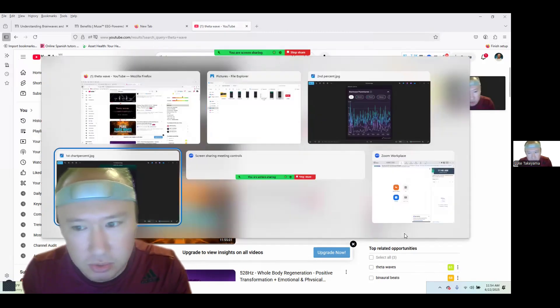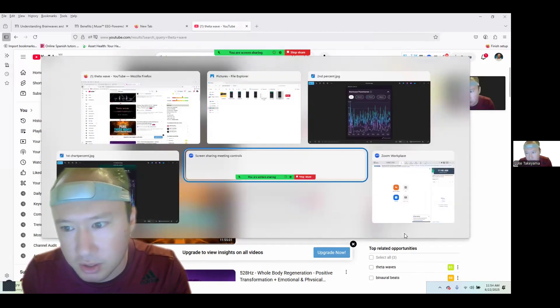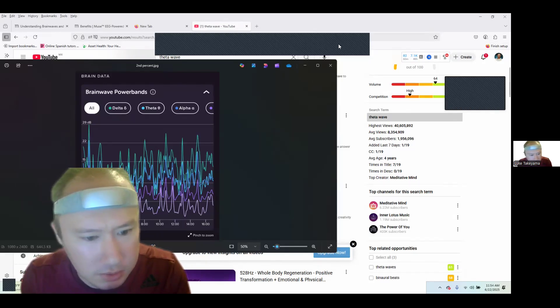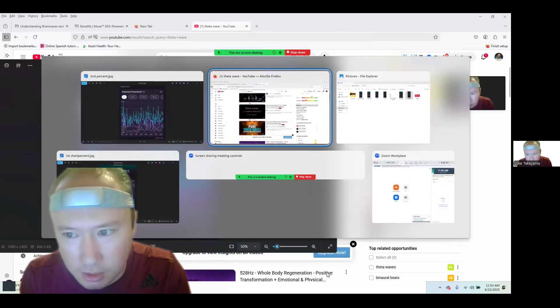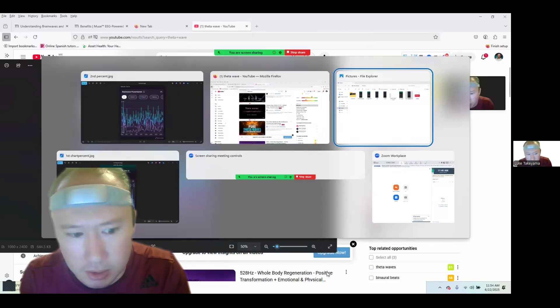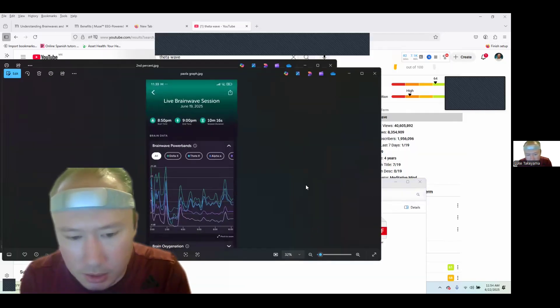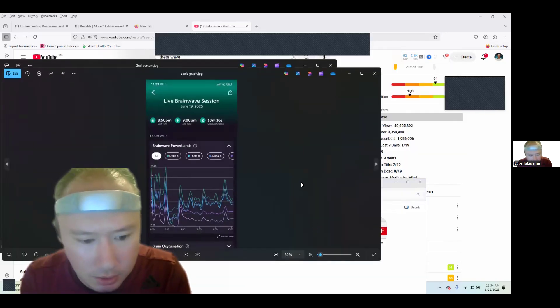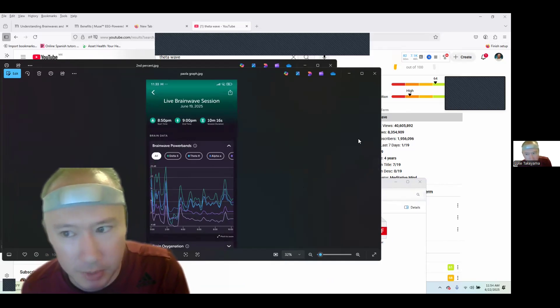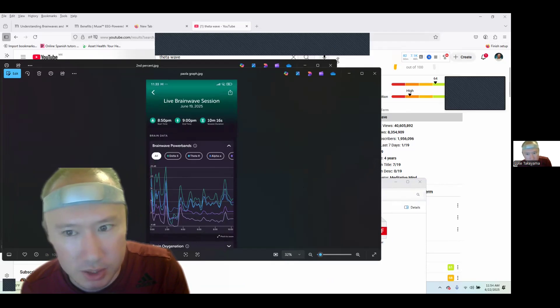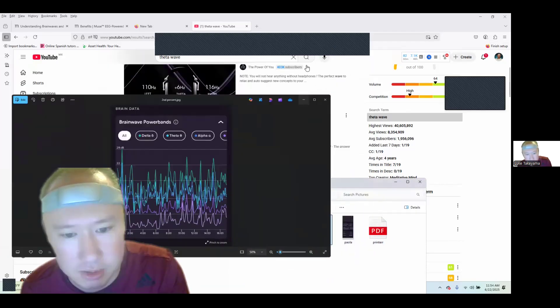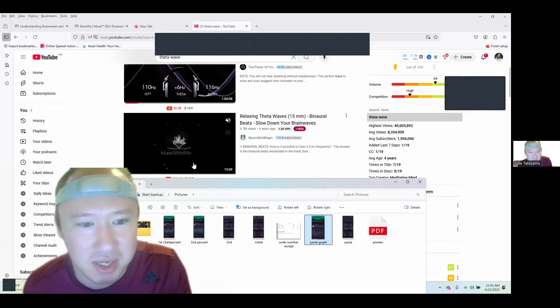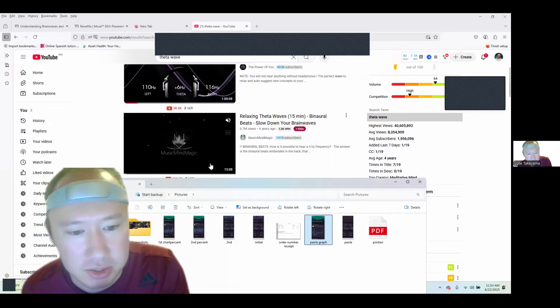This was mine, my second one I did. But going back to Paola's, you can see that just having your eyes closed, how much of an impact that makes. It really makes me wonder how much further you can test these, and even have your eyes closed and playing the theta waves, how much higher you could go.